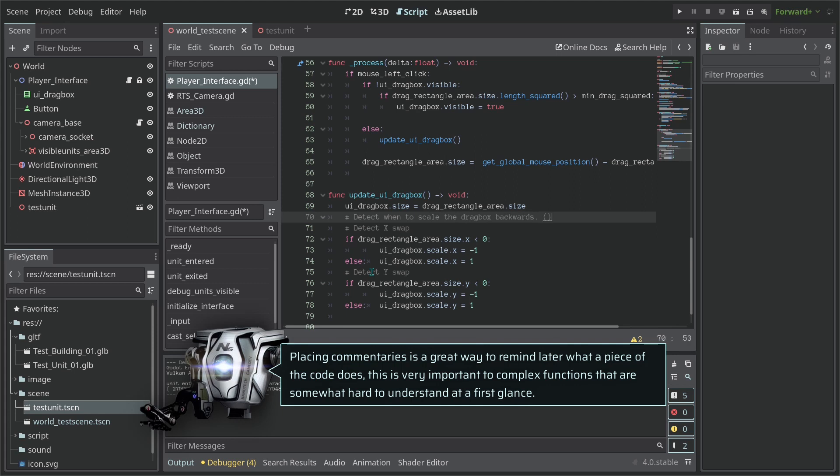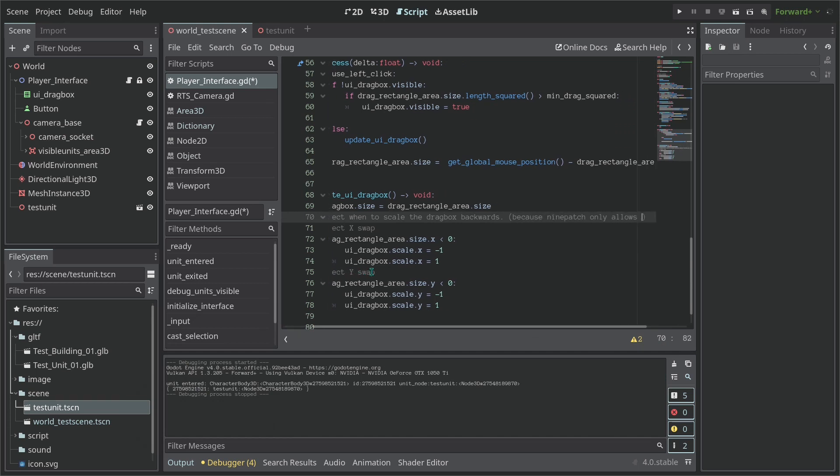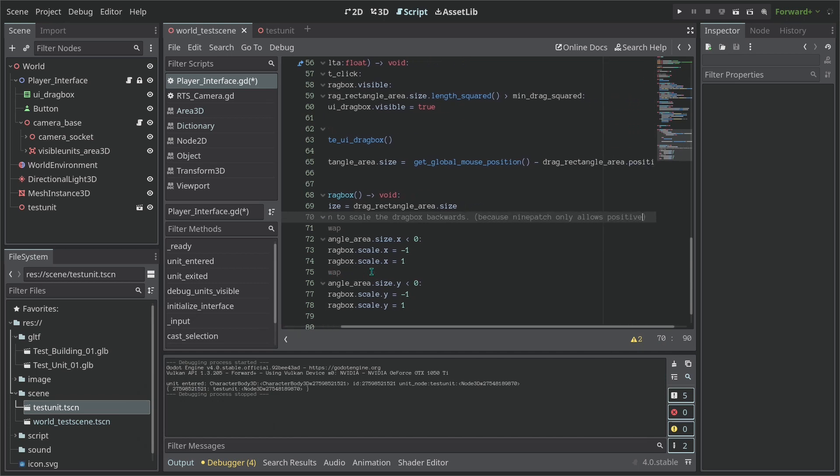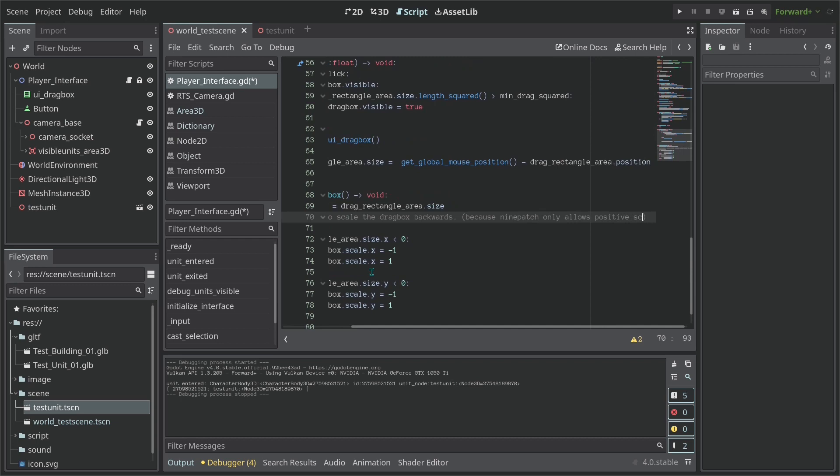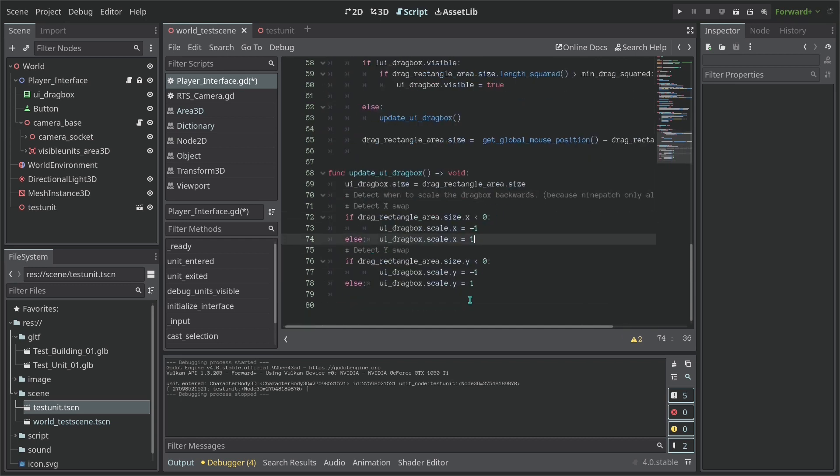So let's just put some comments here to know what they are doing or try to do, because this also can help you later to read. So detect when to scale your drag box backwards, and because nine_patch only allows positive size. And this is just for us to remind later.